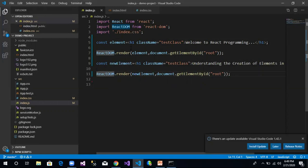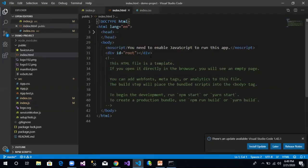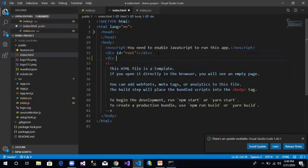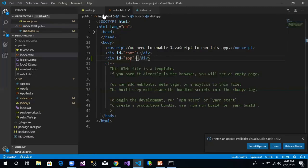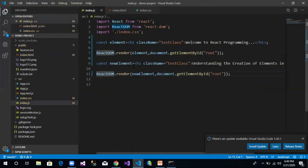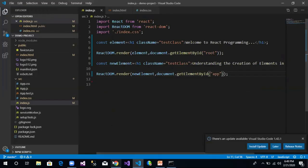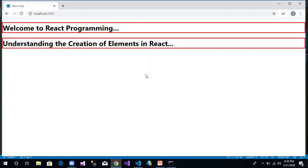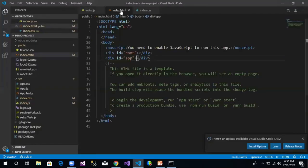So what if we want to render both elements? This can be achieved using multiple options. One option is to go back to index.html and create another div with a different id — let's name it 'app'. Then in index.js, render the new element into this different container with id 'app'. Both elements are now rendered, but into different containers. However, in practice it is not usual to create many containers — we typically have one container in index.html.